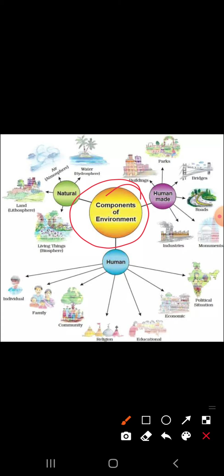Components of environment are divided into three types: natural environment, human-made environment, and human environment. It is a combination of natural and human-made phenomena. So here we have natural environment, human-made environment, and human environment.